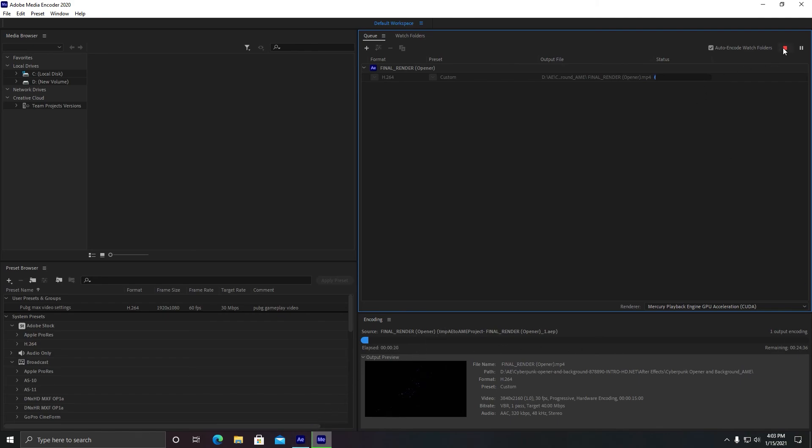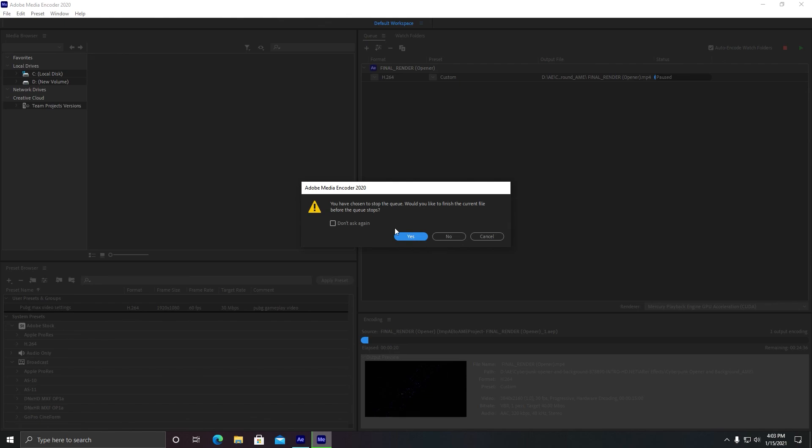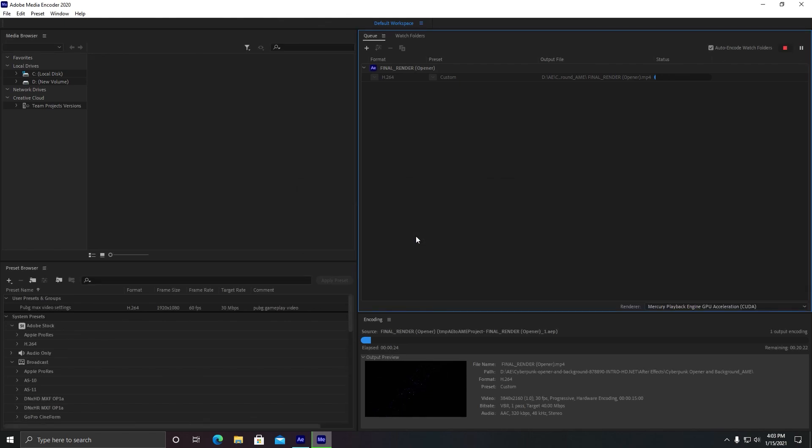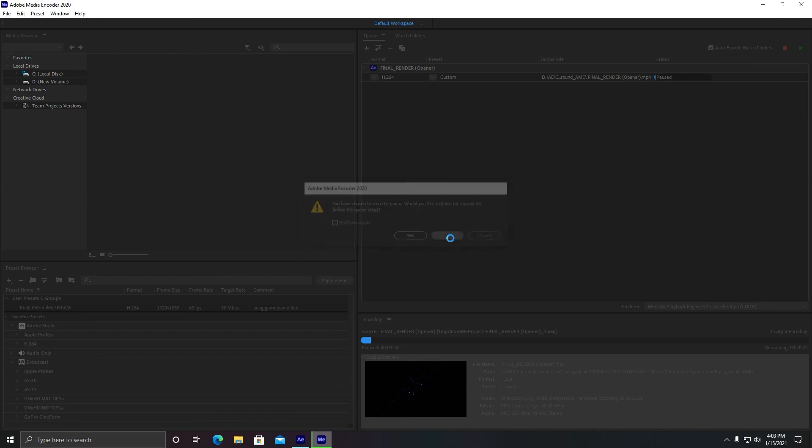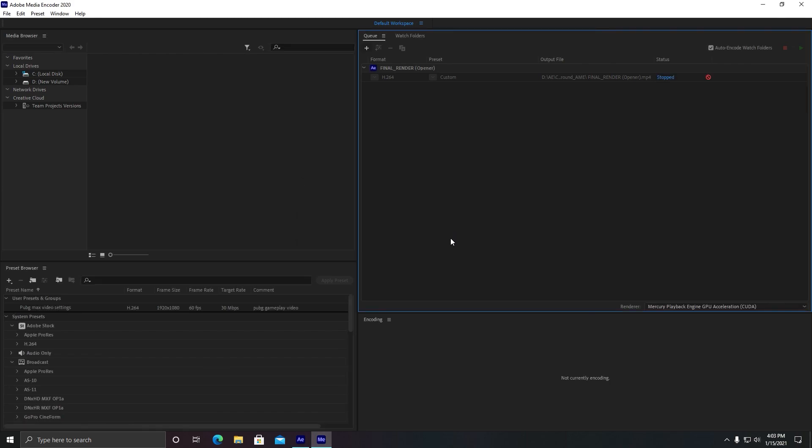All right, that's it. And in the next video I will show you how you can convert this video file in MP4 format without using Media Encoder. So thank you so much for watching this video.